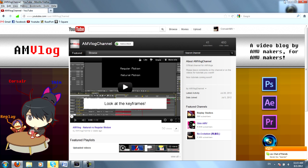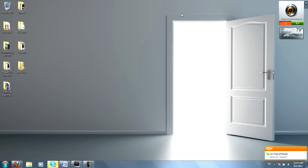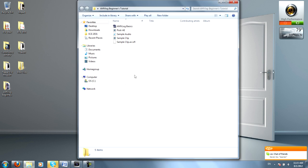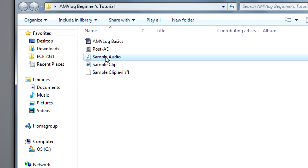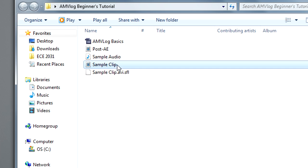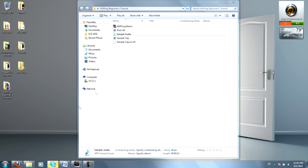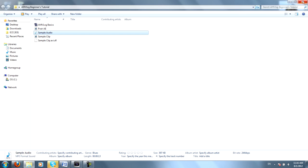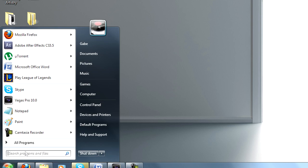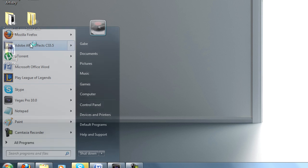So after all that is said and done, you should have two files, Sample Audio, Sample Clip. What you'll want to do now from the very start is open up After Effects.